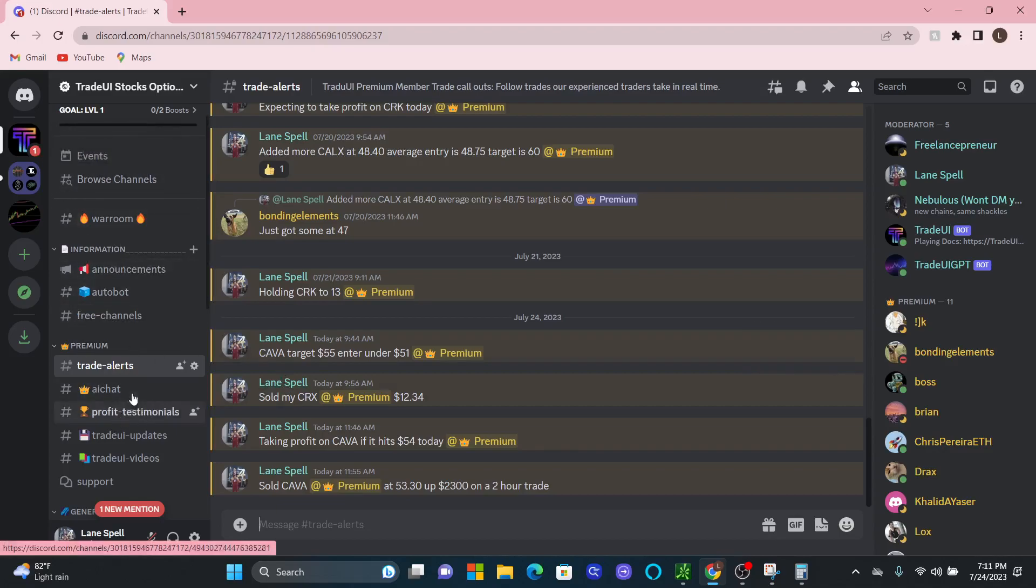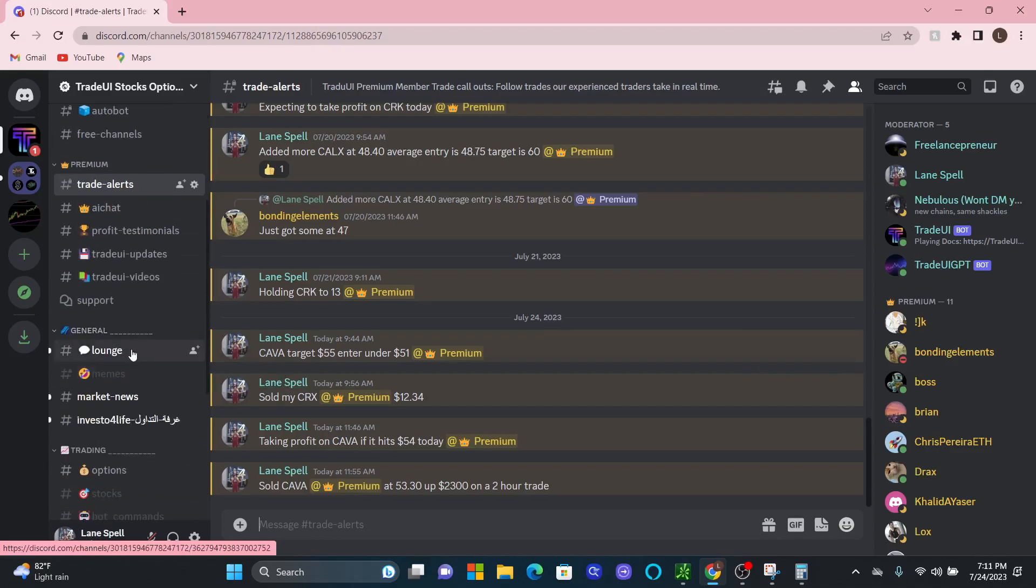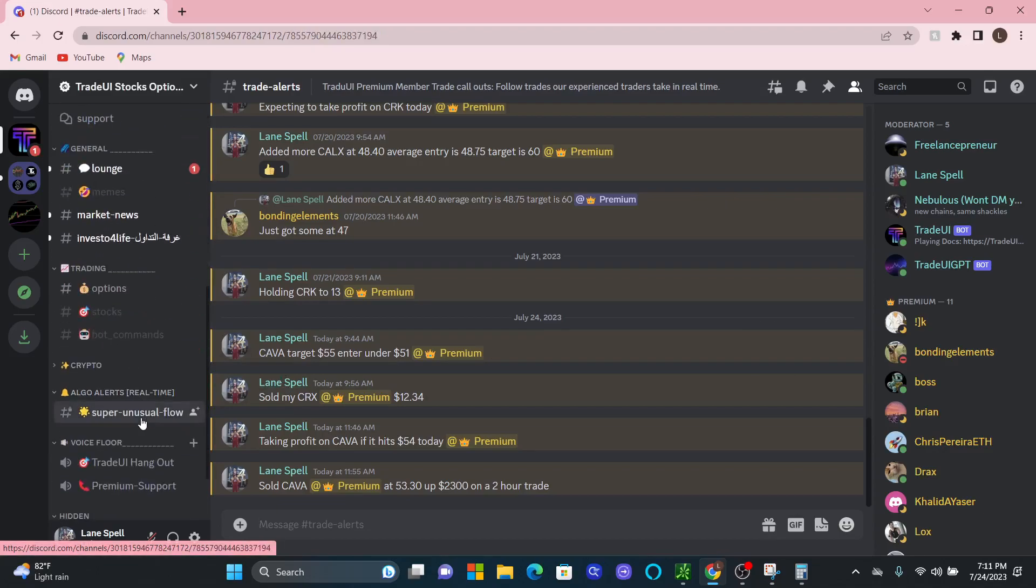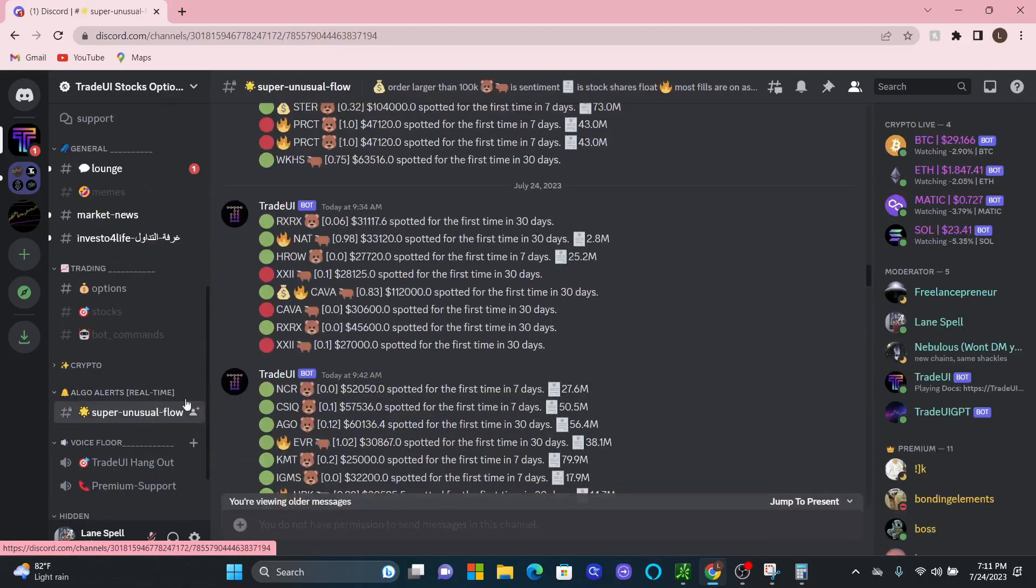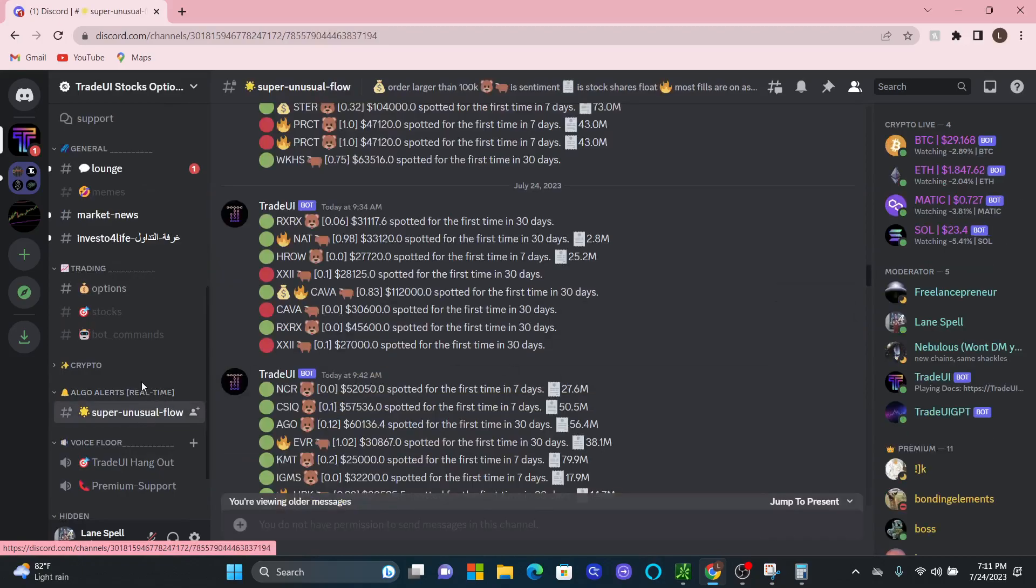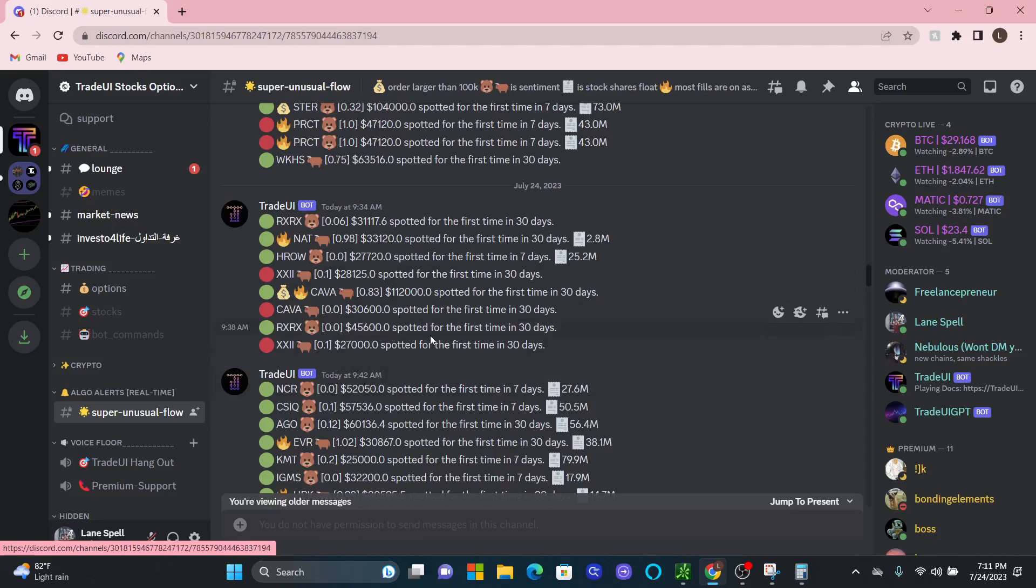And as you can see, we have winners here. If you go back, if you want to look at it yourself, you don't have to use these trade alerts. Use the scanner to find your own trades that match your own setups and what you look for as a trading strategy.